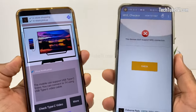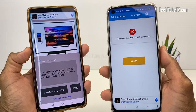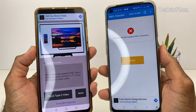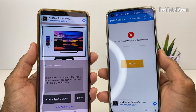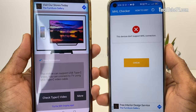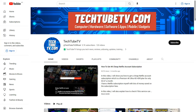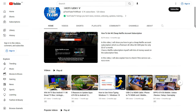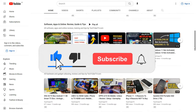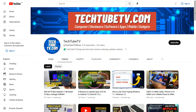The two Android apps — Checker for Type-C Video and MHL Checker — allow you to test your phone to see if it supports video transmission via USB-C to HDMI. Although I can't provide an HDMI alt-mode or MHL supported mobile list, you can use these apps to find out the results yourself. I hope this video has been useful. On TechTubeTV, I make easy-to-understand videos on technology-related topics. If you like my content, please consider subscribing. Thank you for watching and I hope to see you soon.